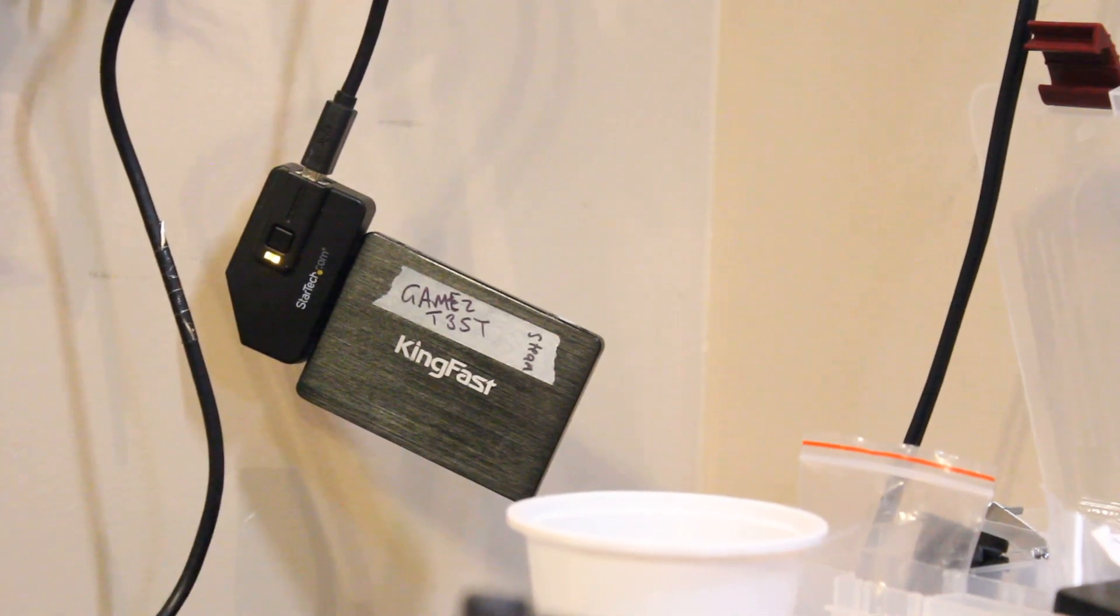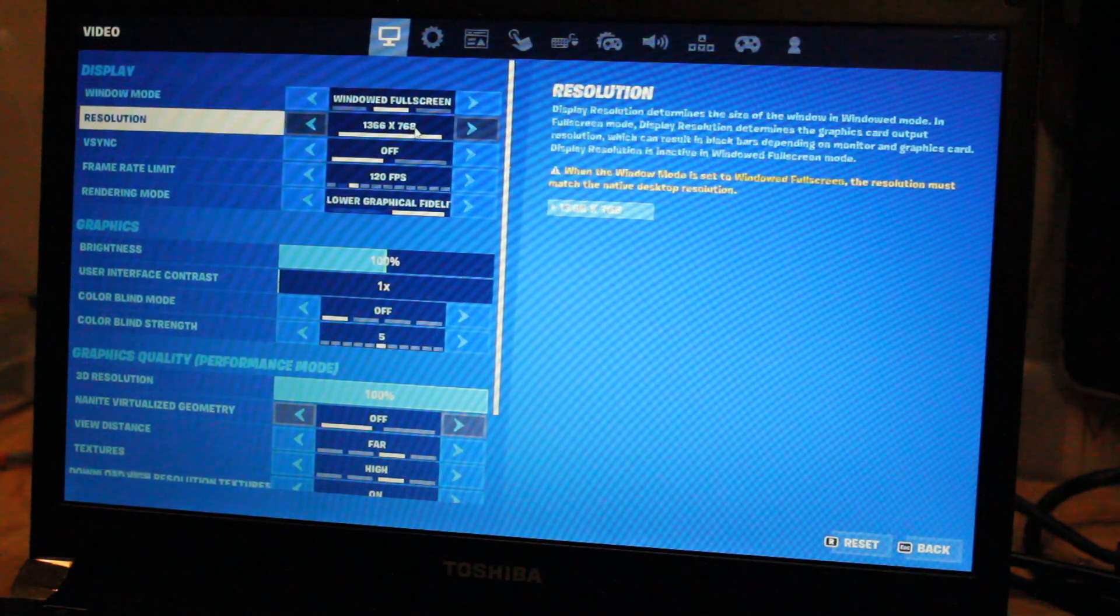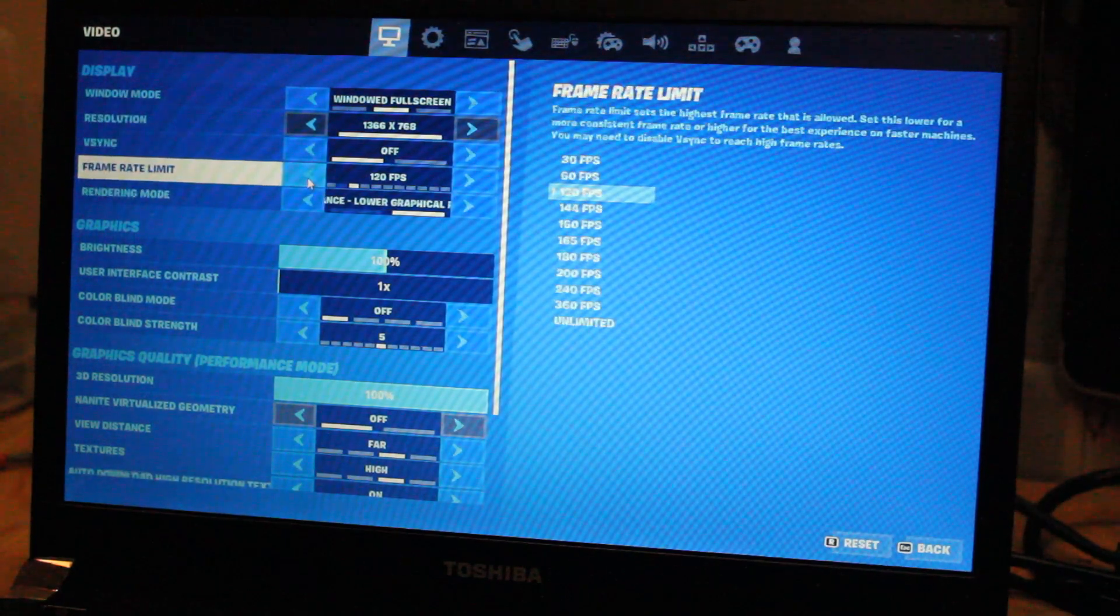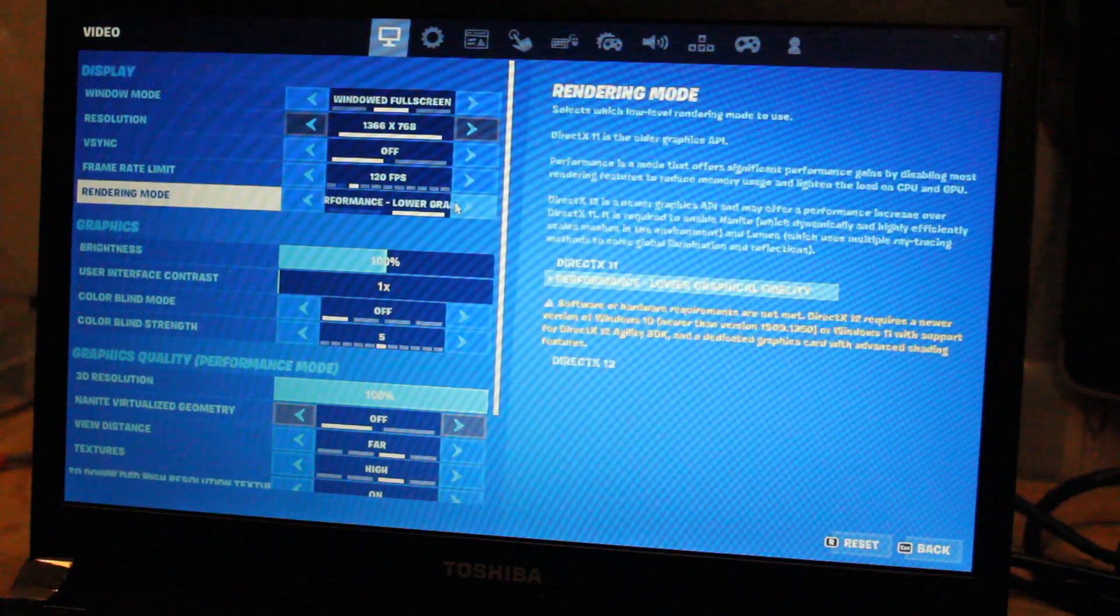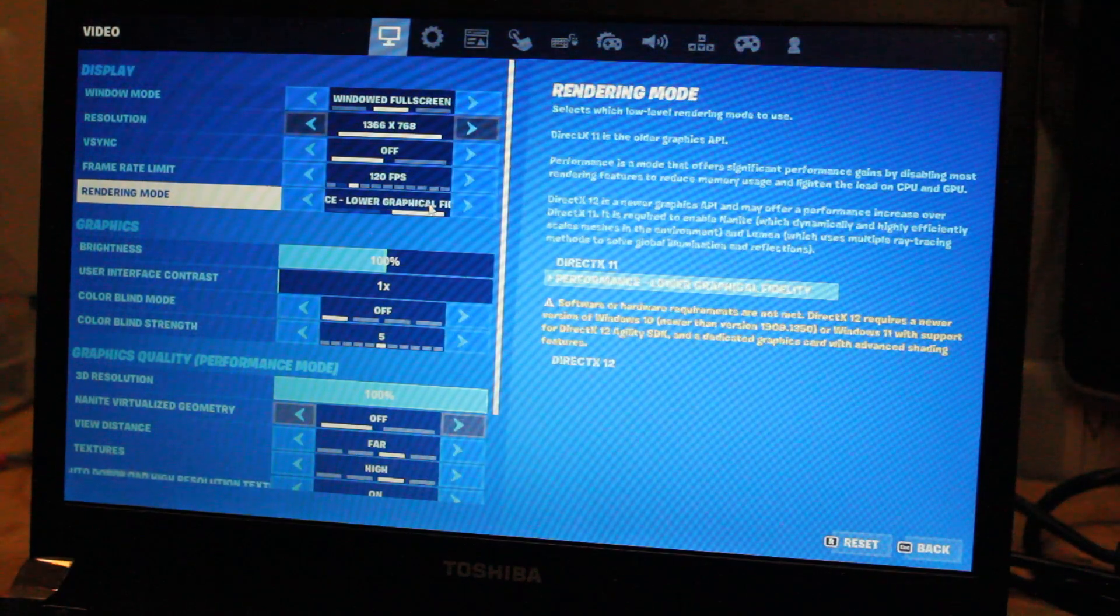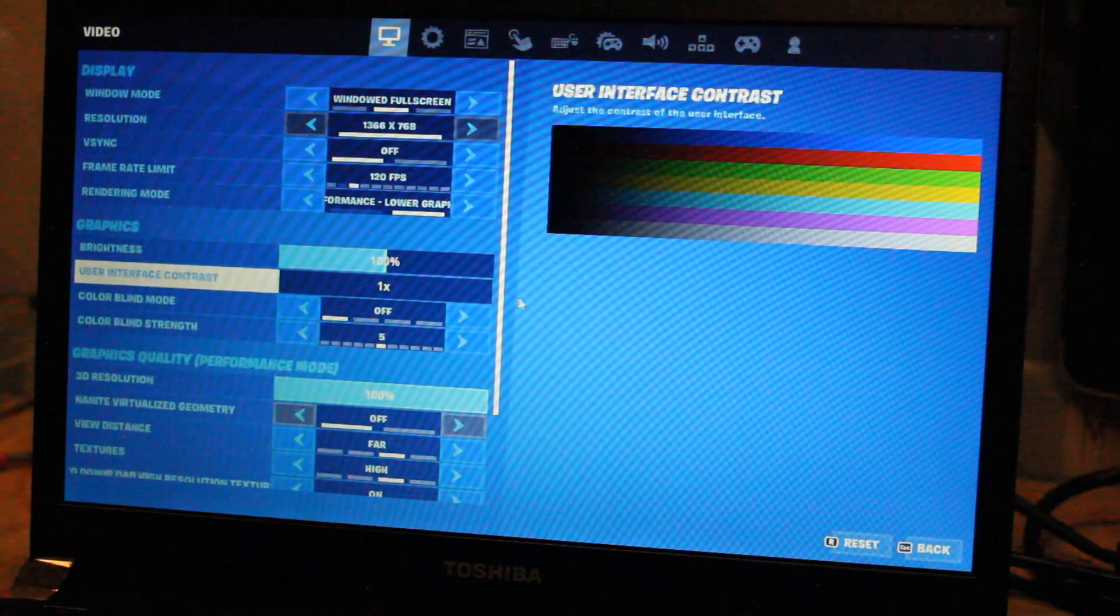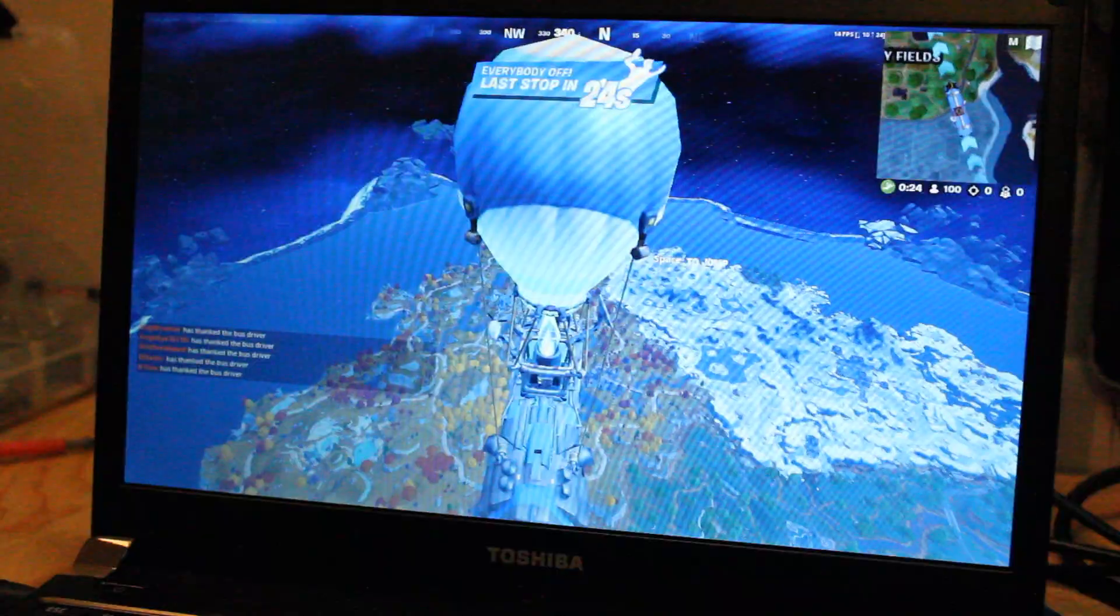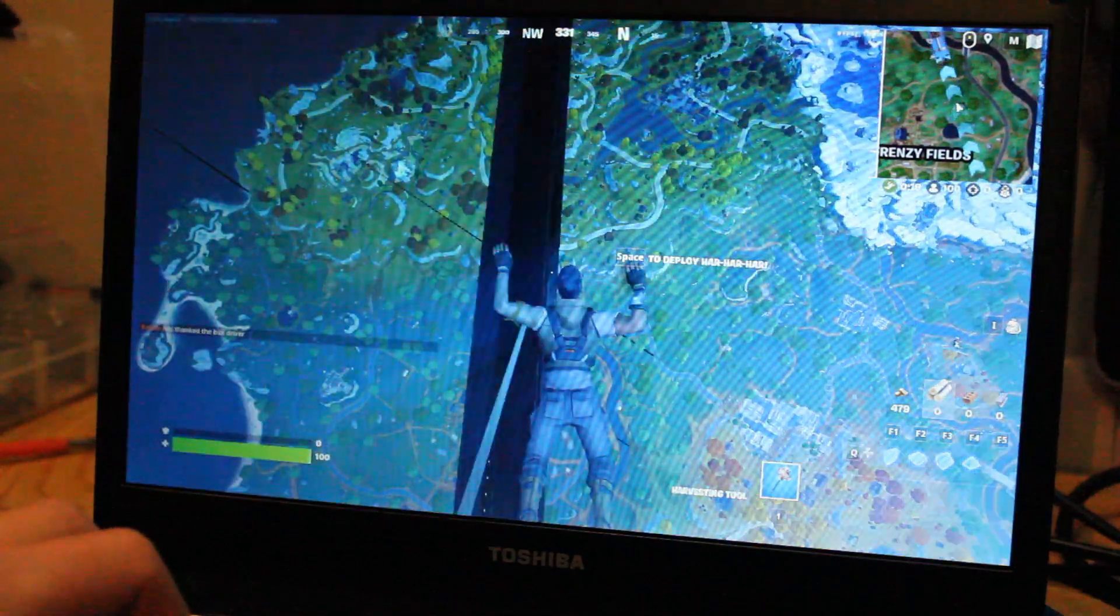I'll be testing out Fortnite in windowed full screen 1366 by 768 native resolution to the laptop. Frames per second around 120, I don't think we'll get that high. The rendering mode is performance, lower graphic quality fidelity. Let's see how well this game can run on pretty much the pretty close to the lowest settings. I might have to adjust it but we'll see.